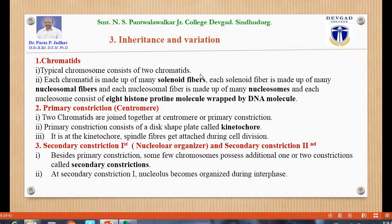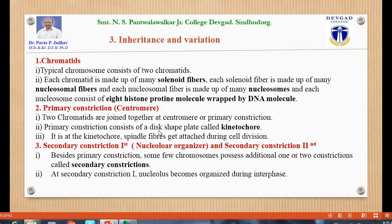A typical chromosome consists of two chromatids. Each chromatid is made up of many solenoid fibers; each solenoid fiber is made up of many nucleosomal fibers; and each nucleosomal fiber is made up of many nucleosomes. Each nucleosome consists of eight histone protein molecules wrapped by DNA molecules. The histone protein molecules correspond to the chromomeres.